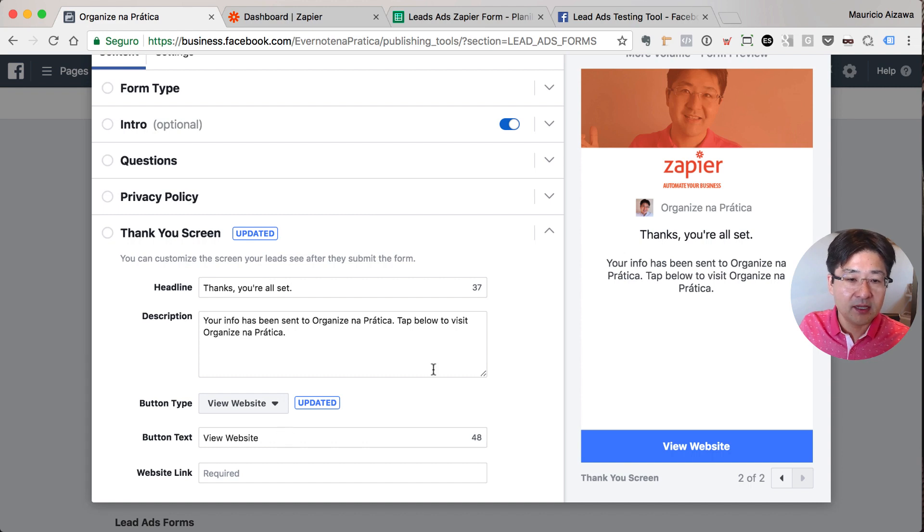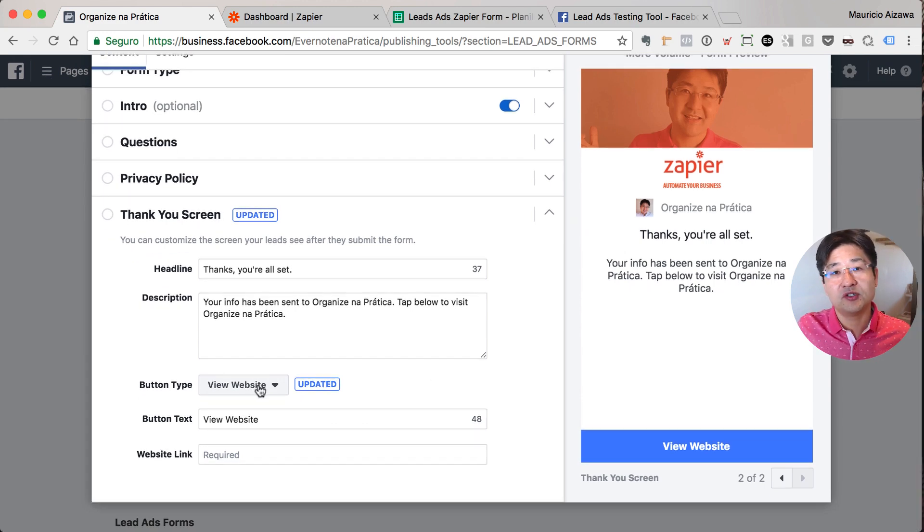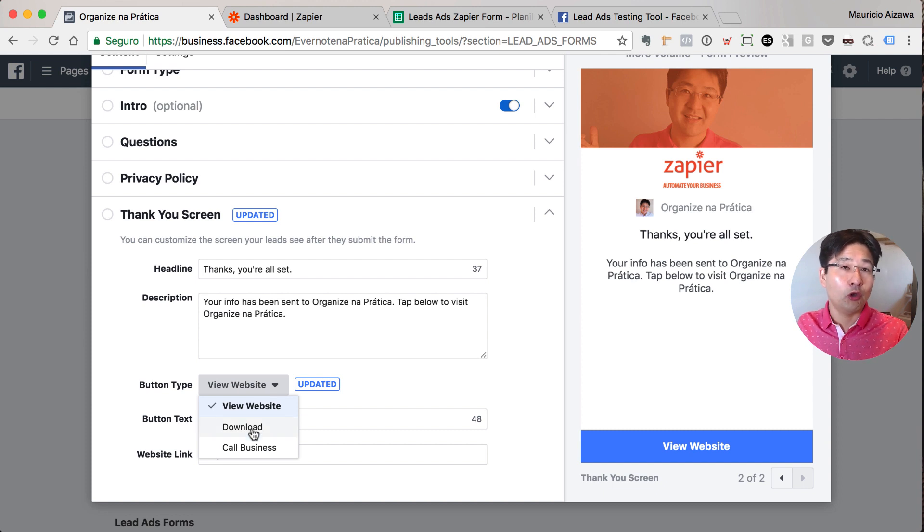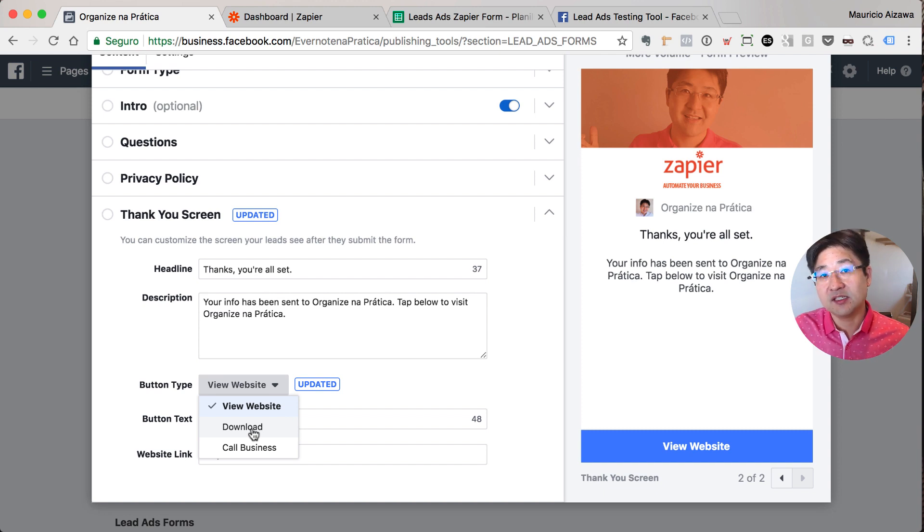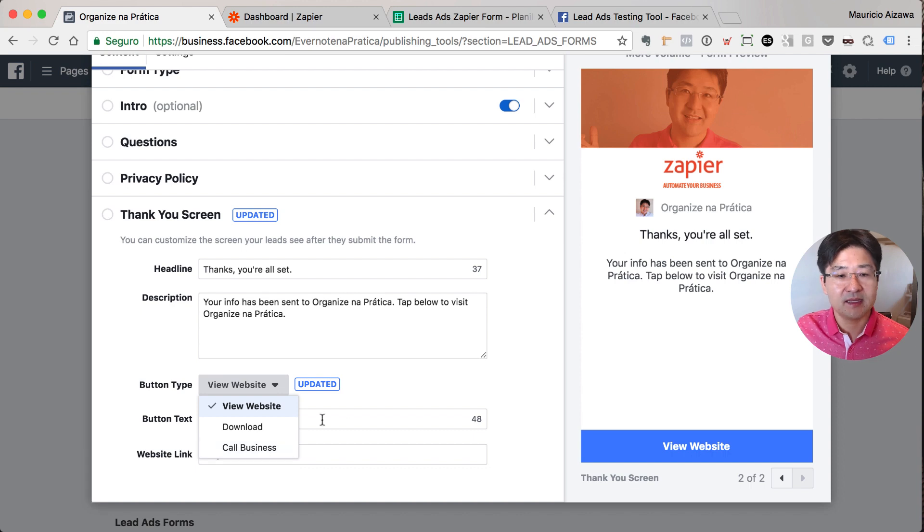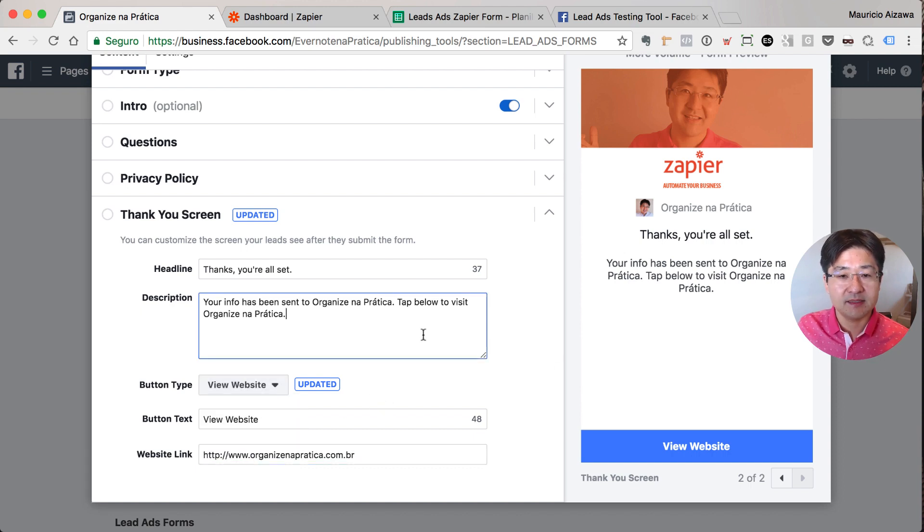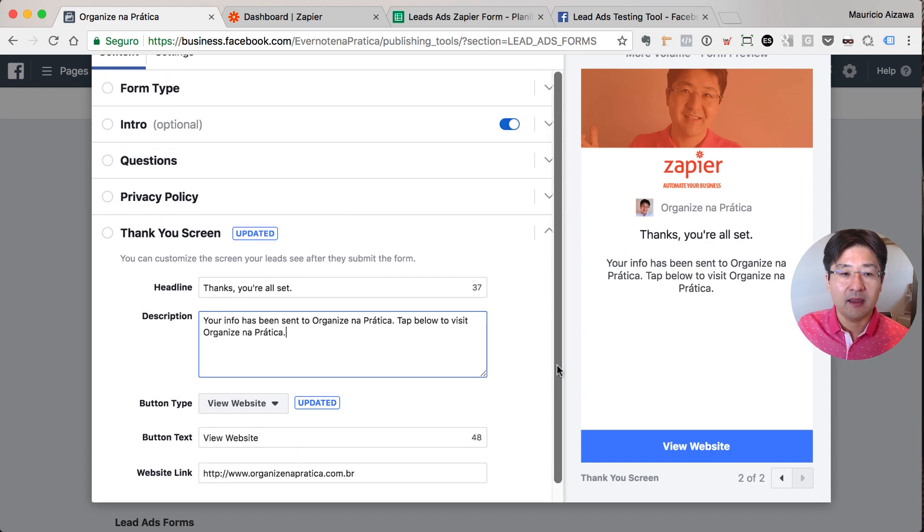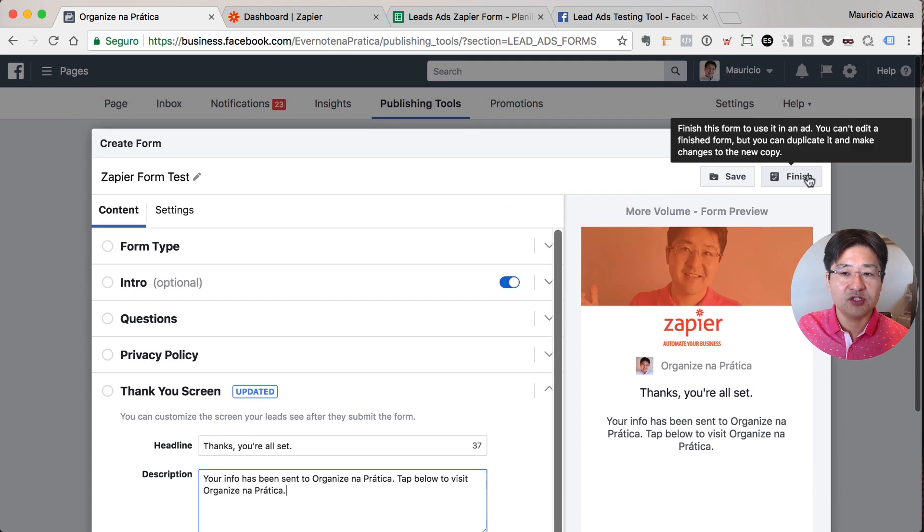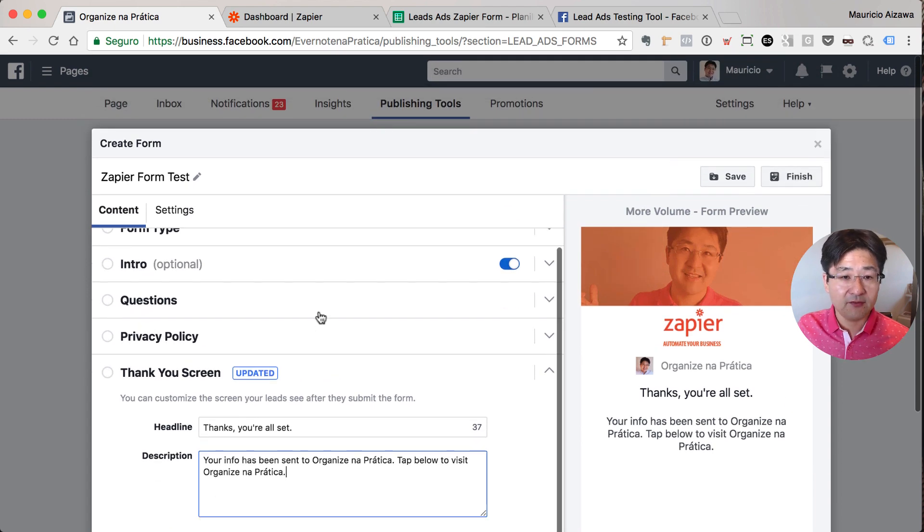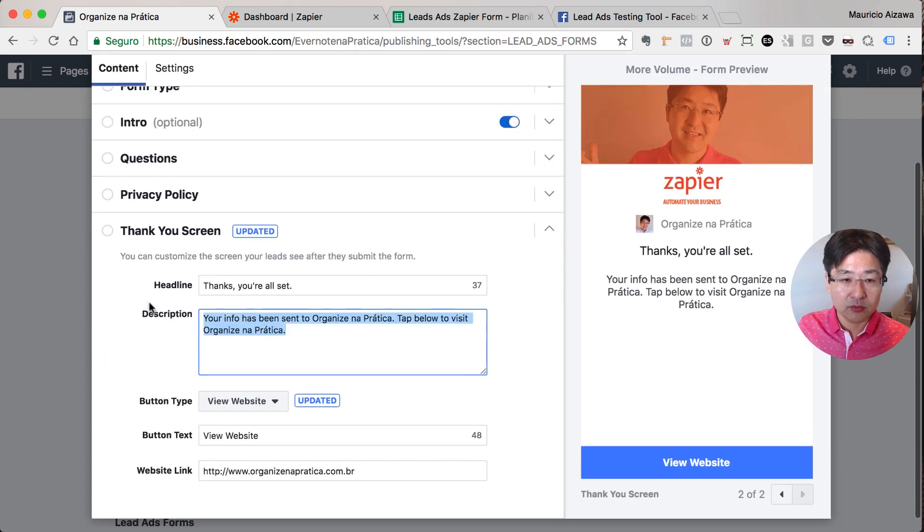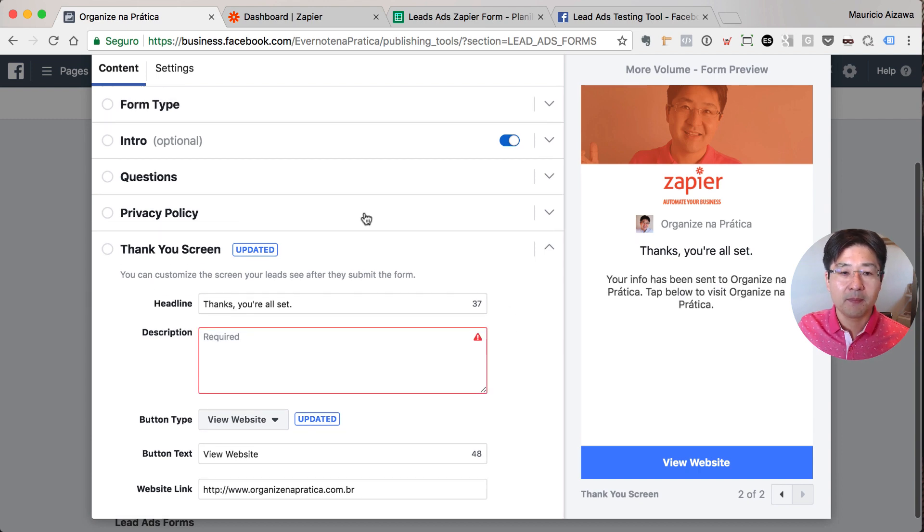So after submitting the form they can just download it directly on Facebook or you can send them to your website or to call a business. Let's say I will send them to my website. That's it. And everything was filled. If I just hit finish it will save, but let me add the description. Okay, that's it. Let me try to save so you can see it. Okay, it's appearing. Everything is green but this...